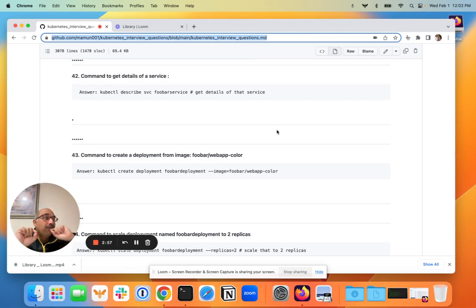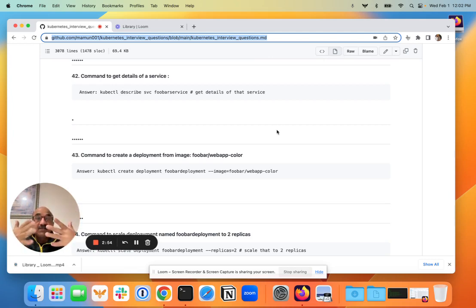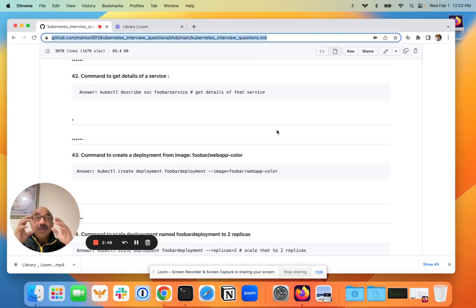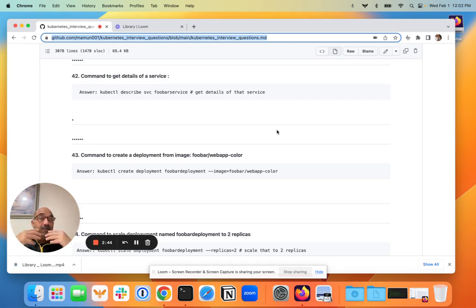So kubectl describe is the command to get all the details about that particular resource. This is such a common thing to do that it's okay to ask that question in a command format in an interview, because somebody who has any experience with Kubernetes will know that.